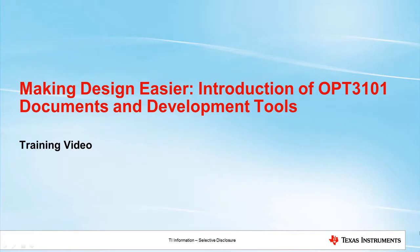Hello, I'm Amy Schnorr. Thanks for watching the Introduction of OPT3101 Documents and Development Tools training video.